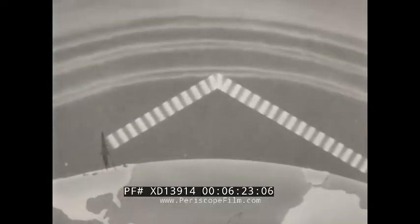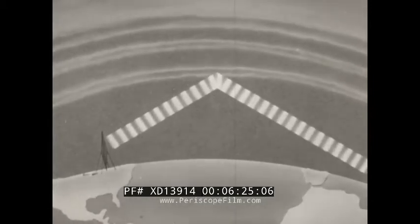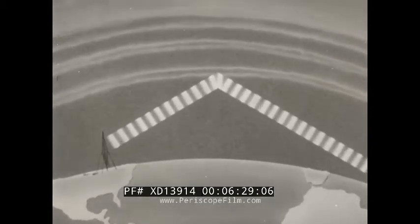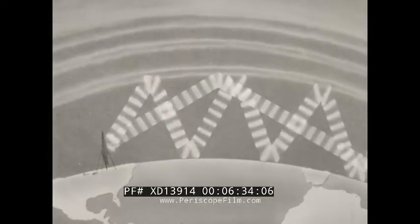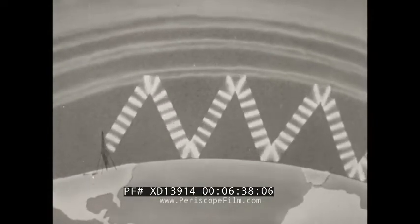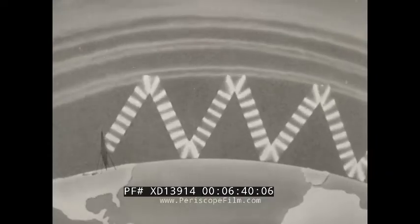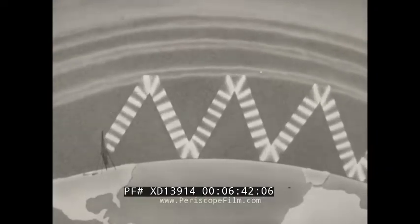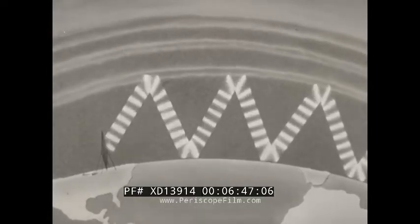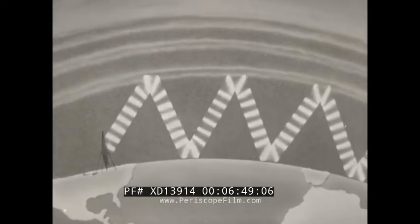An upper angle or sky wave may thus be returned to the earth at a great distance, where it may be heard with good volume. The sky wave returning from the ionosphere may be reflected by the earth, going into the upper atmosphere again, where it is refracted back toward the earth a second time. This refraction and reflection may be repeated several times, so that a message may often be heard thousands of miles from the transmitting station.